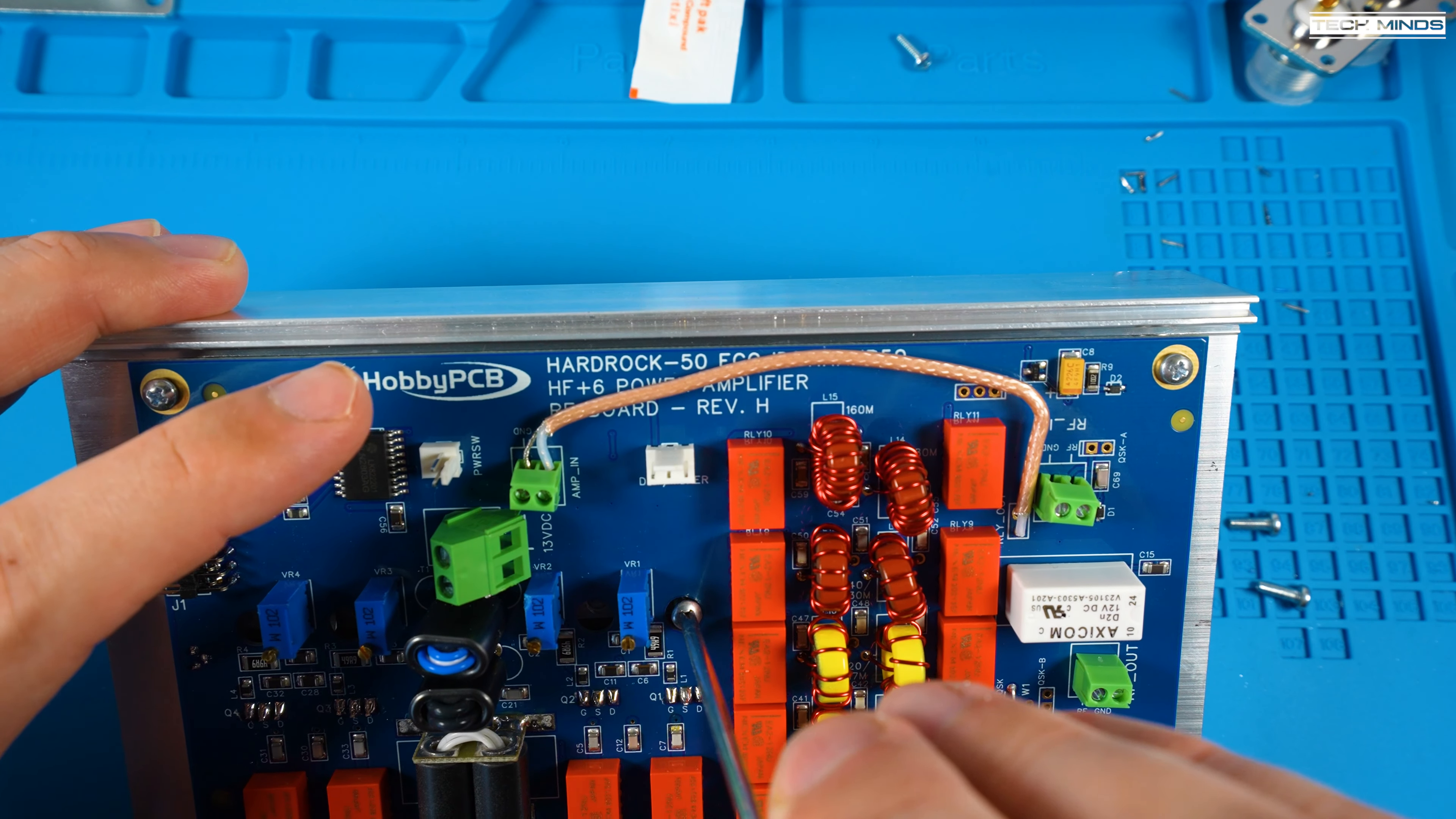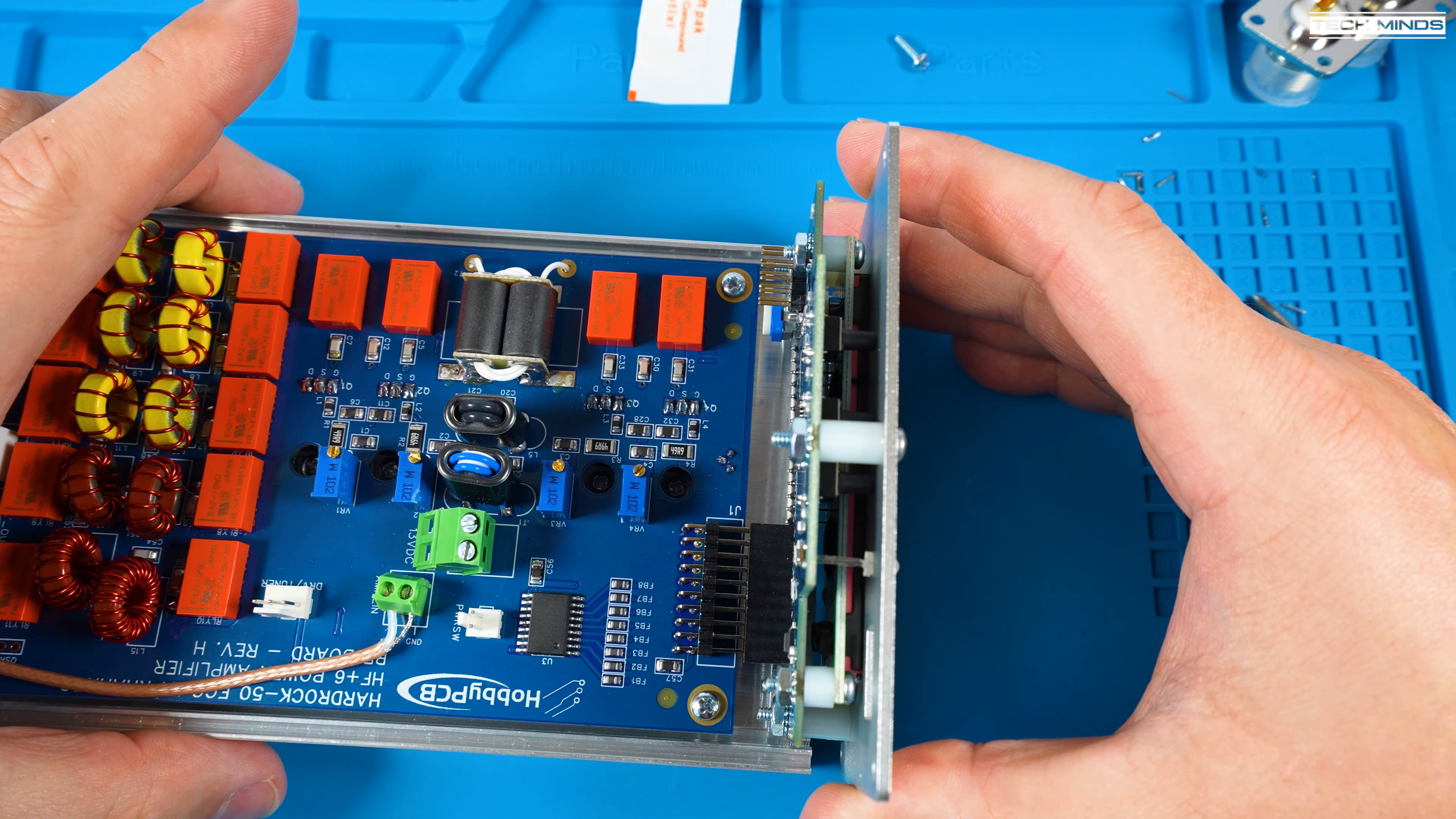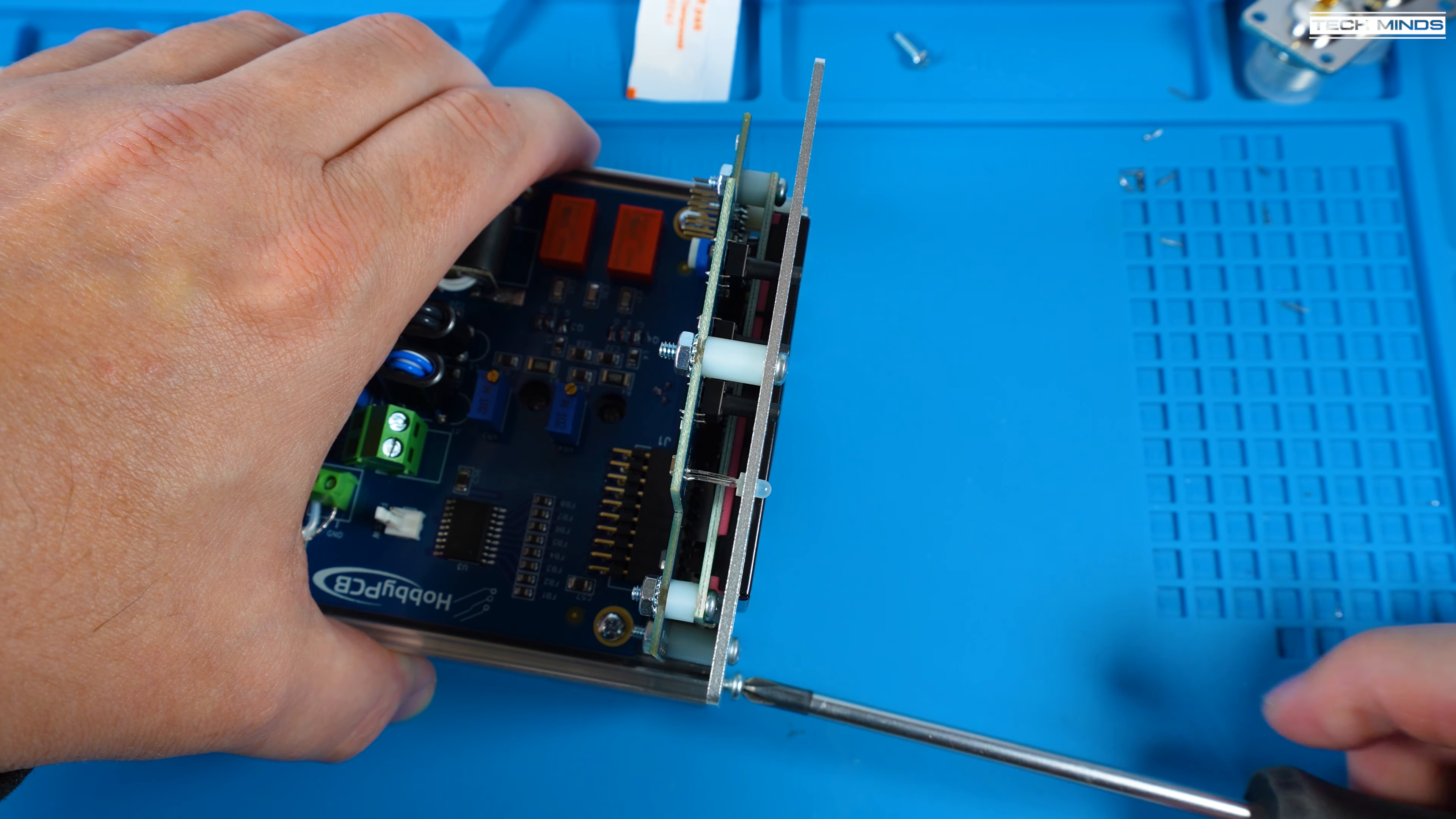You can also fit the screws which hold each MOSFET flat to the heatsink. Just don't tighten everything up until you've attached the front panel which is what you can do now. Once the front panel has been attached you can now tighten all the screws up to secure everything into place.